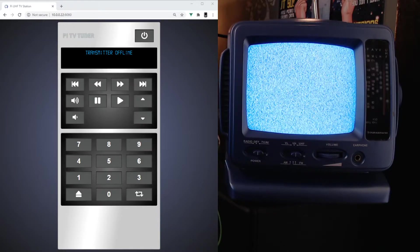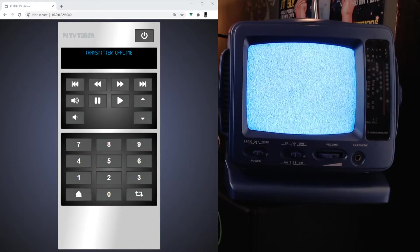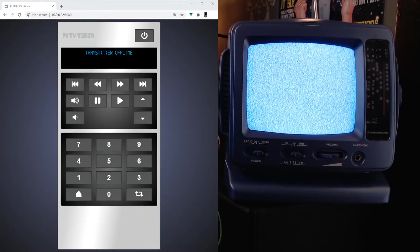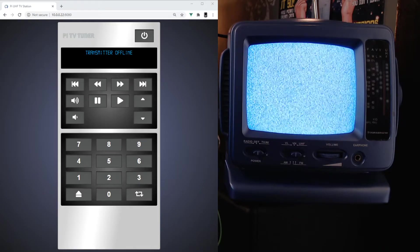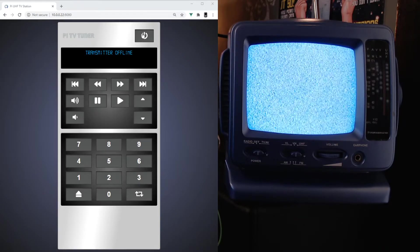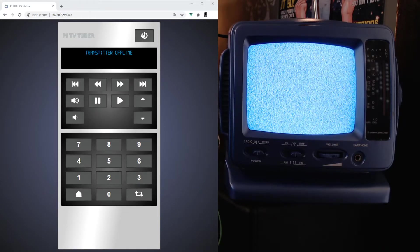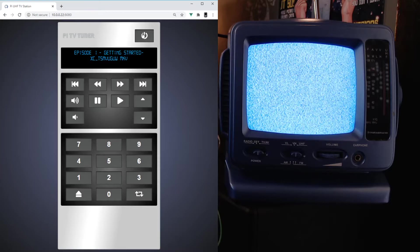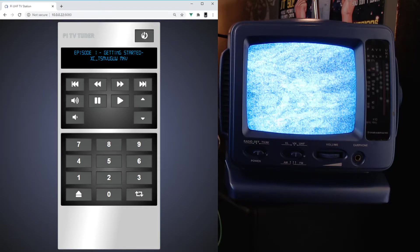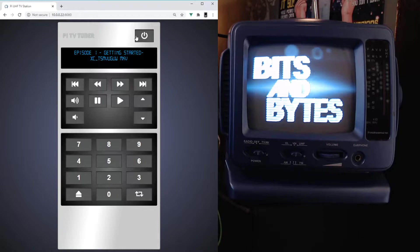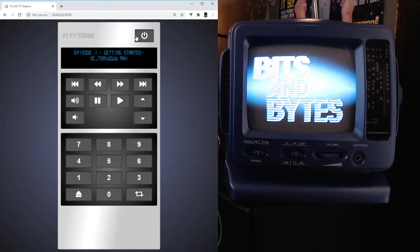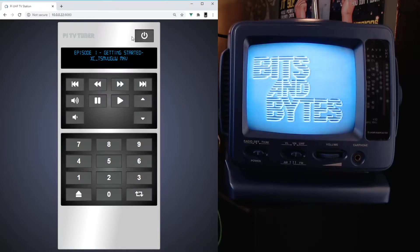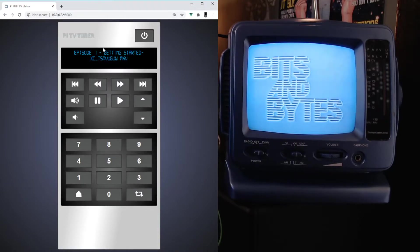Right off the bat I've got the TV running with nothing broadcasting. I'm gonna go ahead and turn the power on. There we go, you can see a show called Bits and Bytes UK Computer Show is on. It shows you what episode is playing.